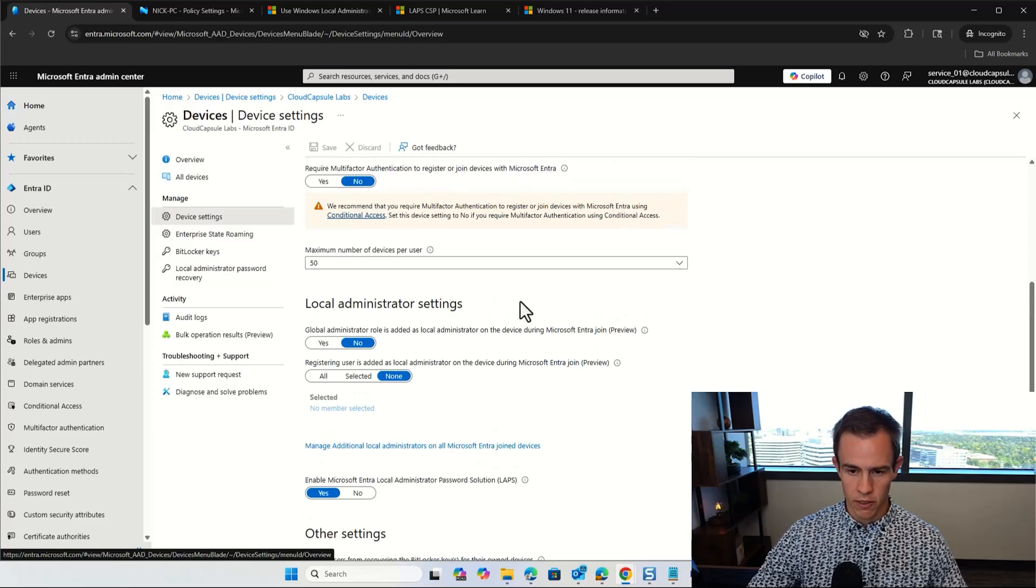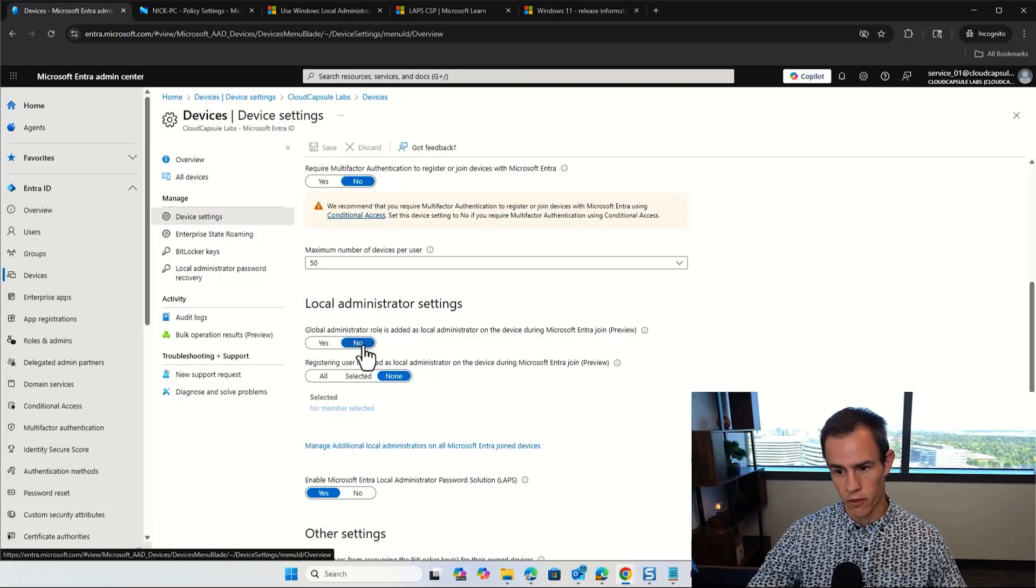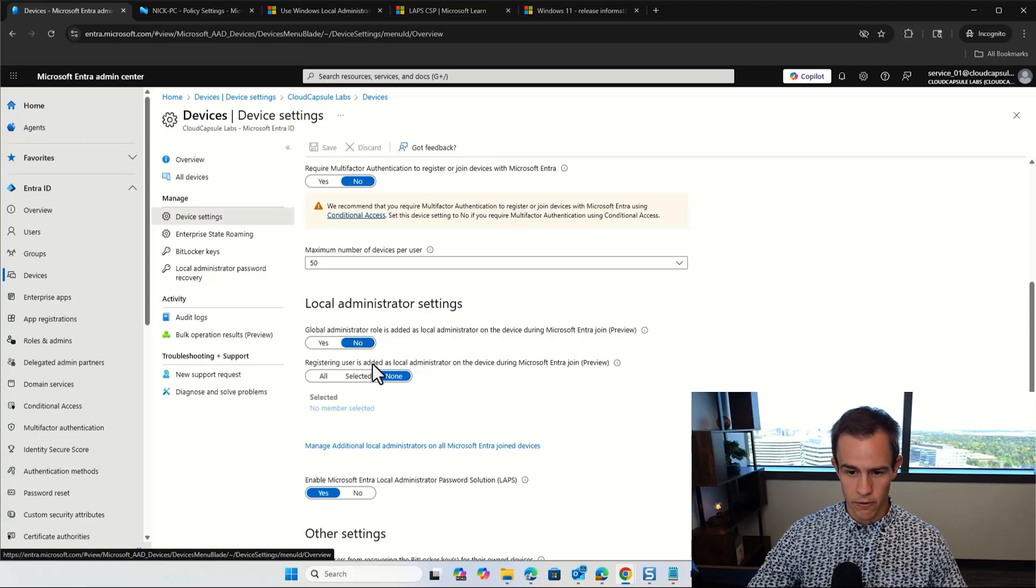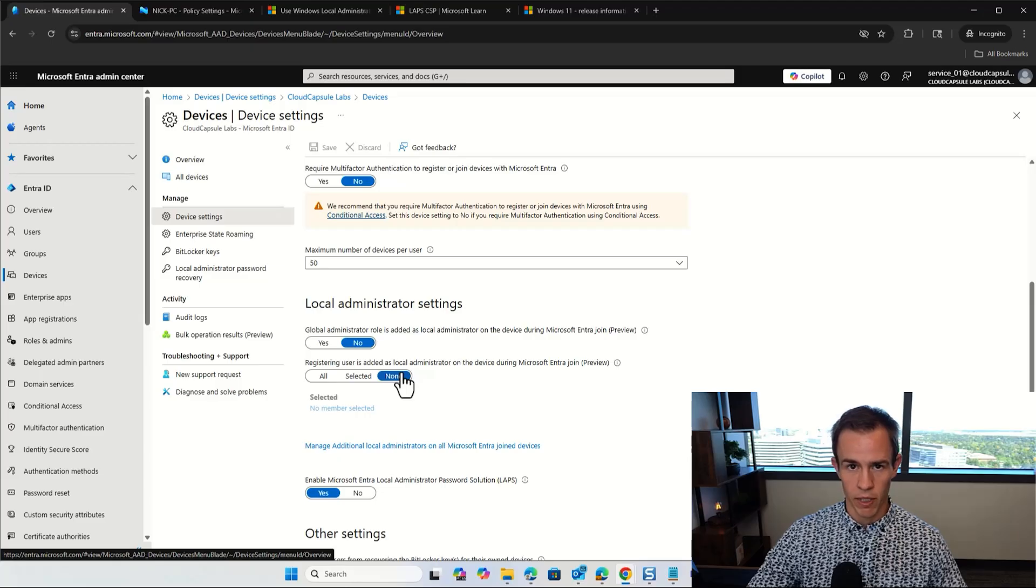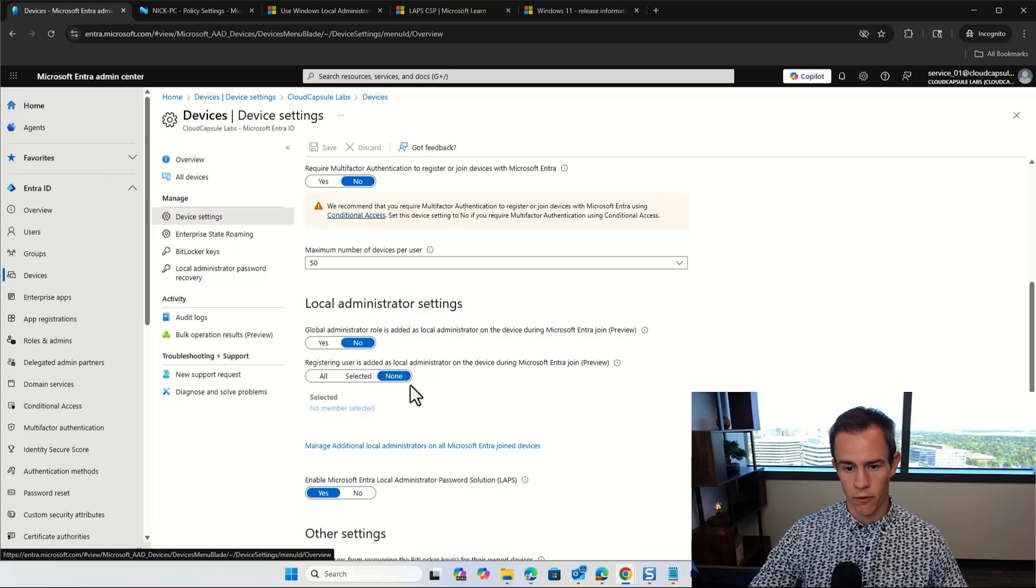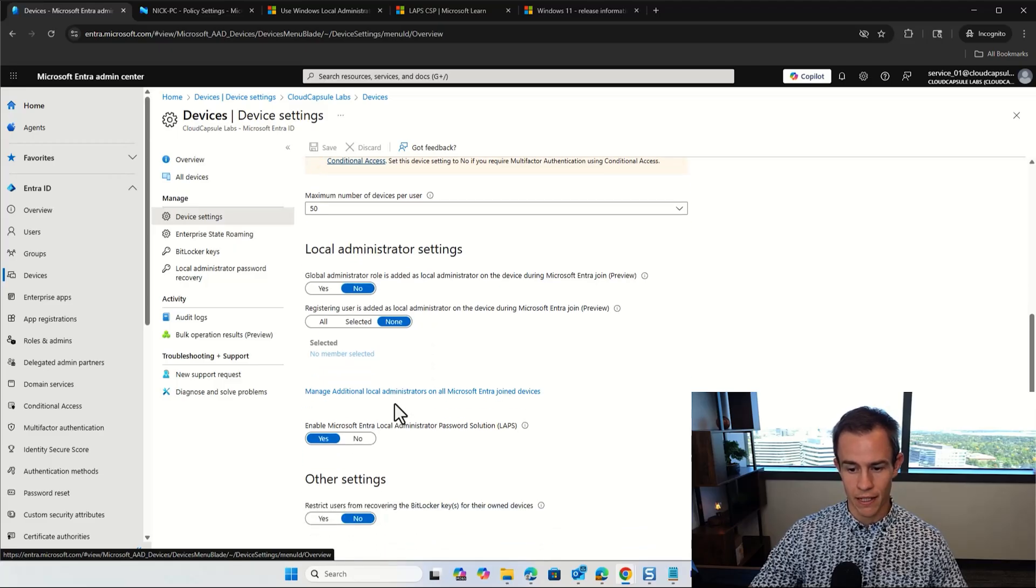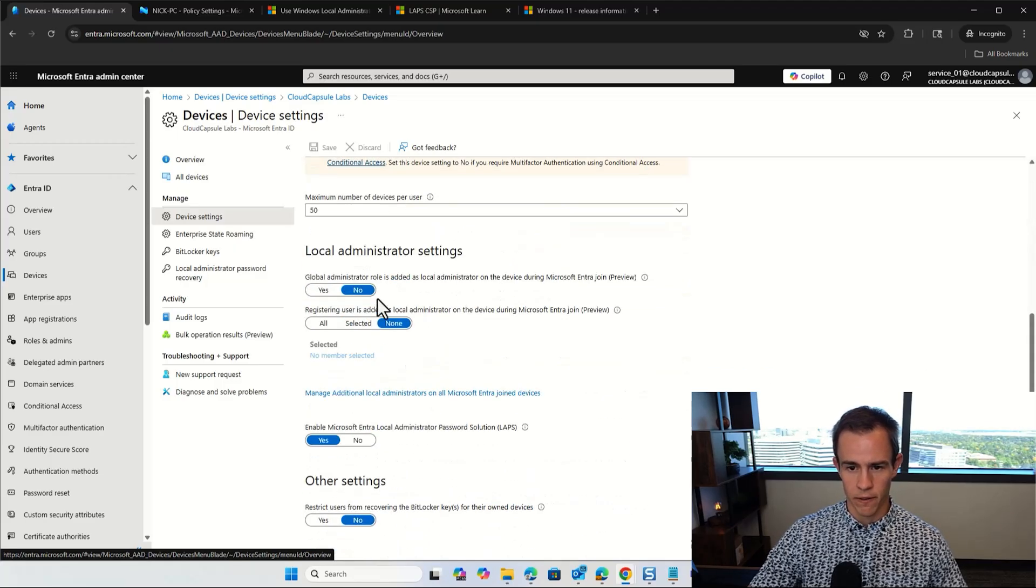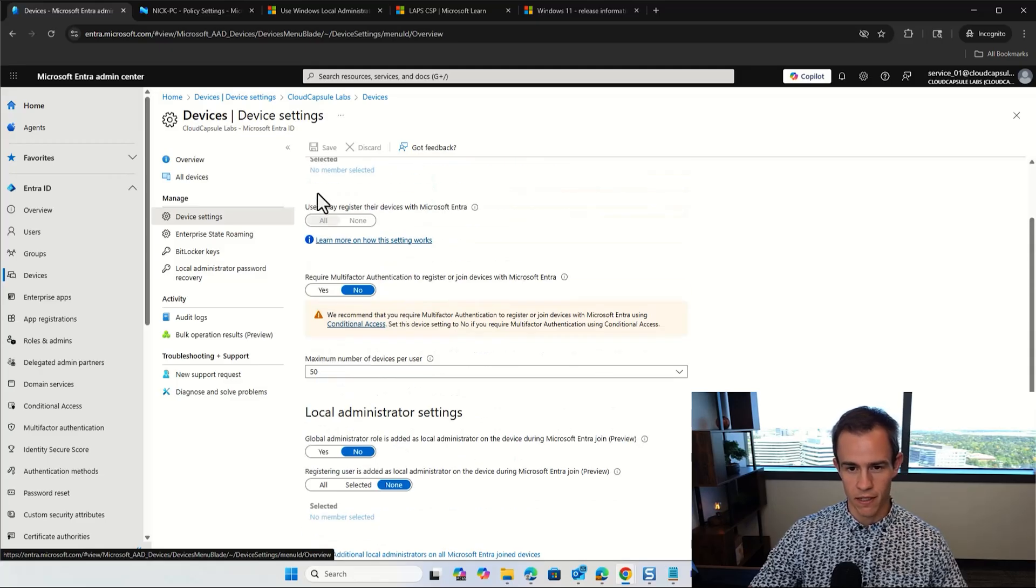The other local administrator settings here that I like to change as part of this as well is number one, to not say that the global admin role is added as a local administrator during the join process. So I like to say that's a no. And then the same thing with this registering users that it is a local administrator during the Entra joined process as well. So this is something where if you're using Windows Autopilot, did a video on that on my channel that you can see linked here. It's something where you can define whether they're a standard user or administrator going through the out-of-box experience. Typically, again, you're going to make the average user within your organization a standard user as part of this. So once you have these settings configured specifically, at least do this one to say that this is yes. And then we'll click on save here.